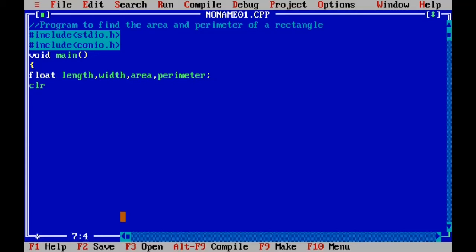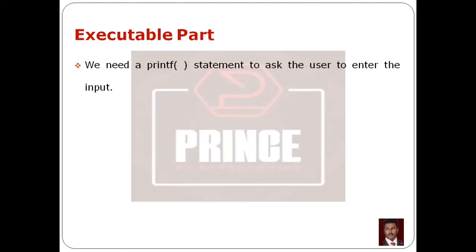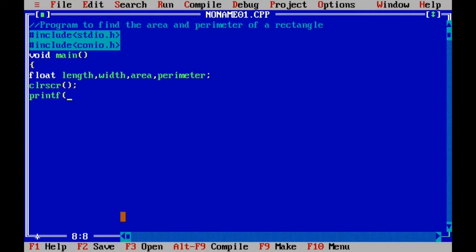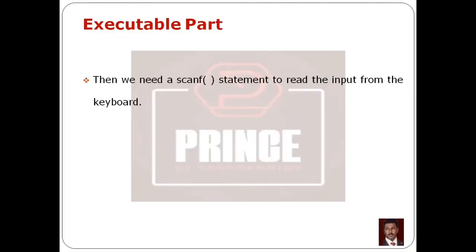To ask the user to enter input, we use a printf statement. The syntax is: printf, open parenthesis, double quotes, the string message such as 'Enter the length:', then close double quotes, close parenthesis, semicolon. We type the message 'Enter the length' inside the double quotes.